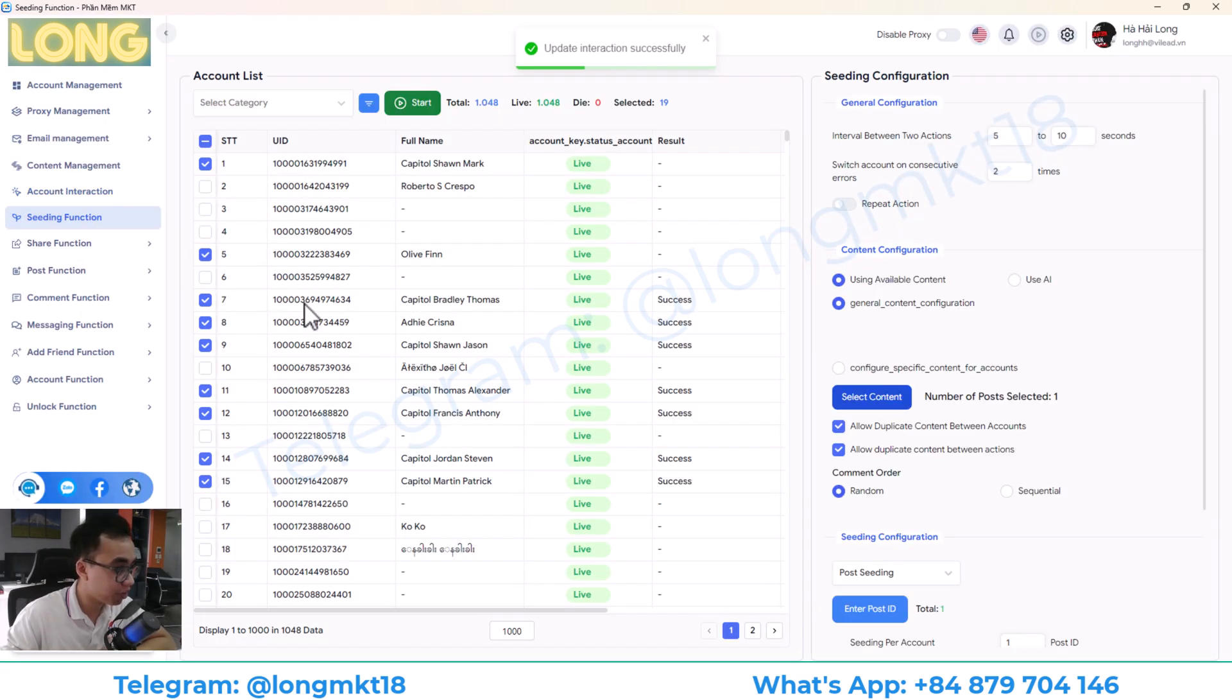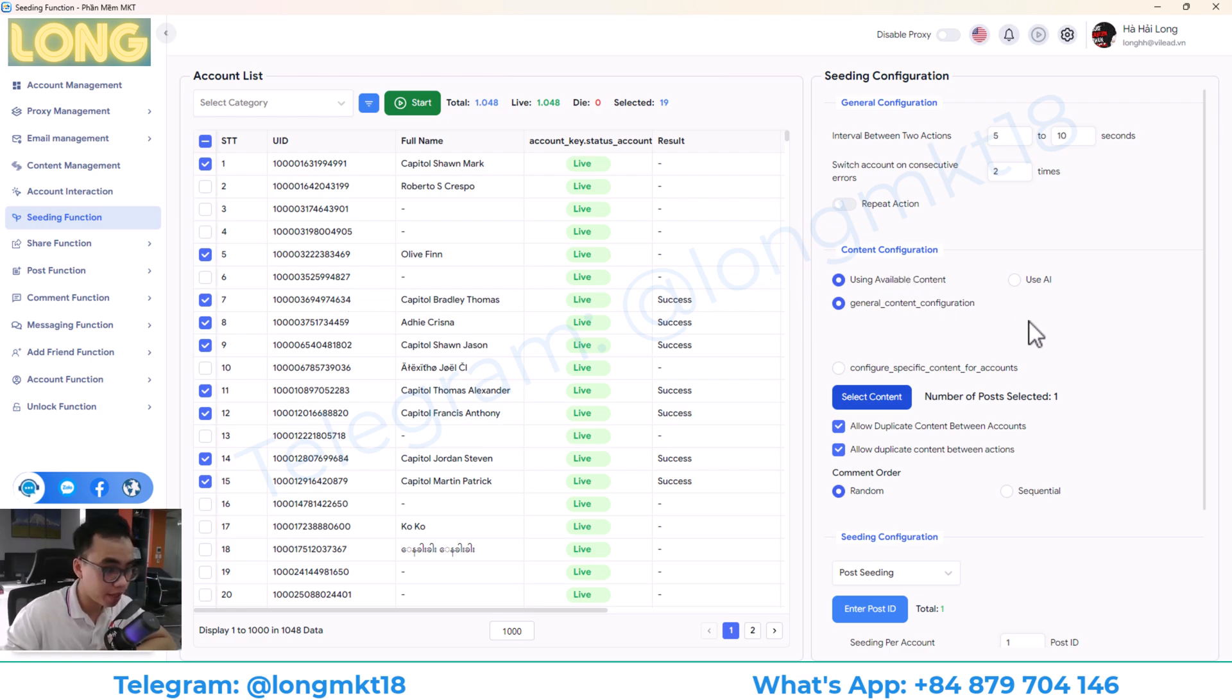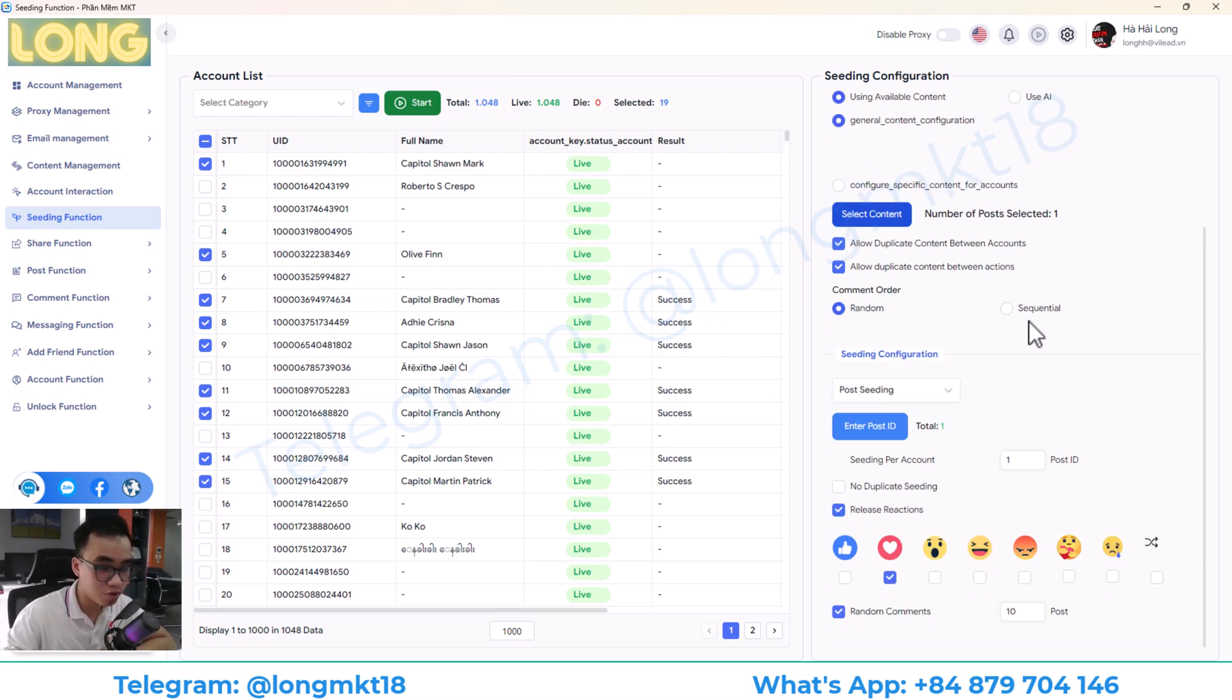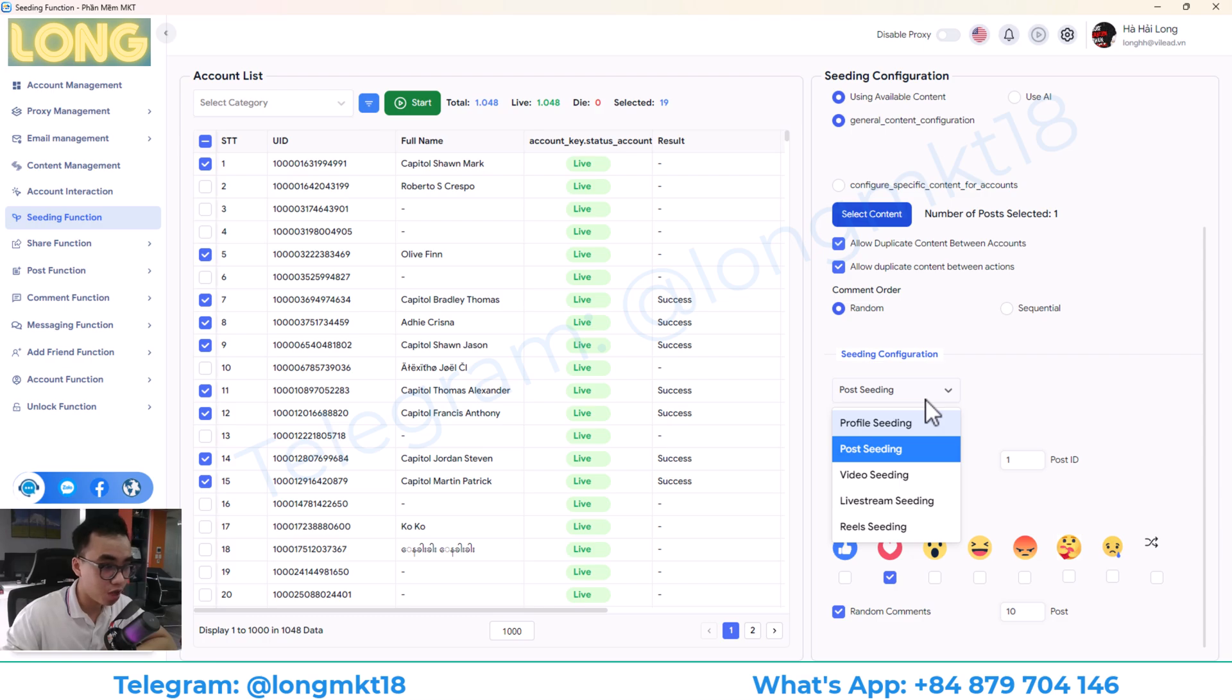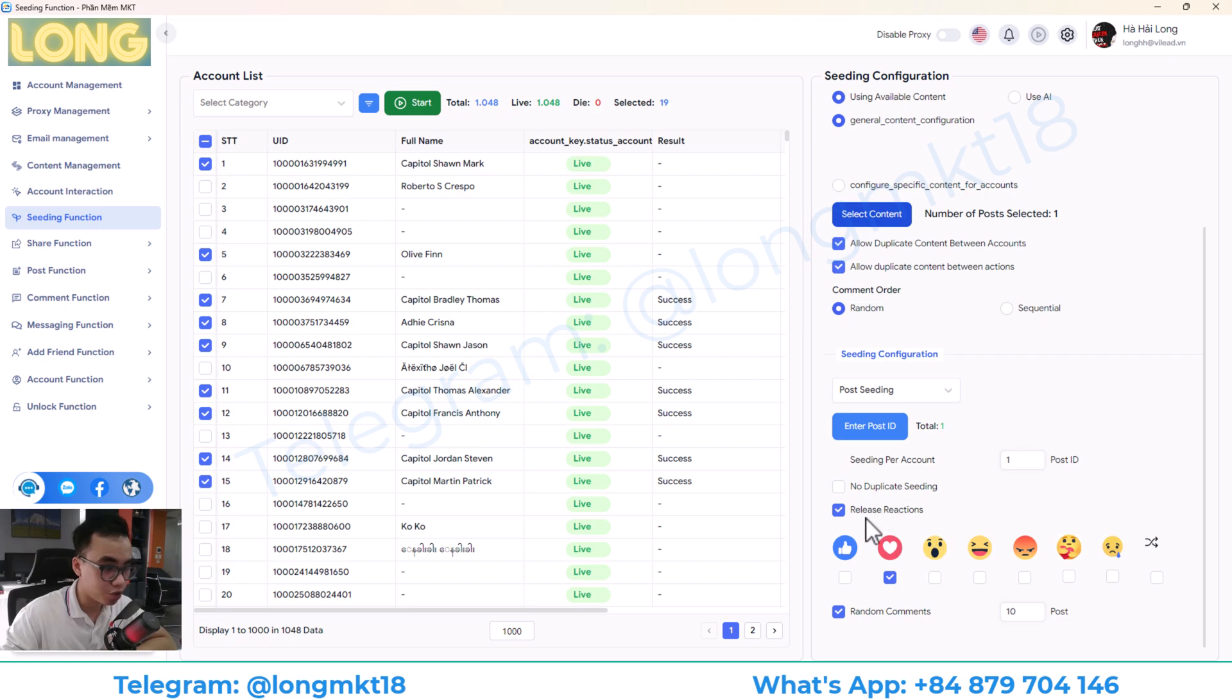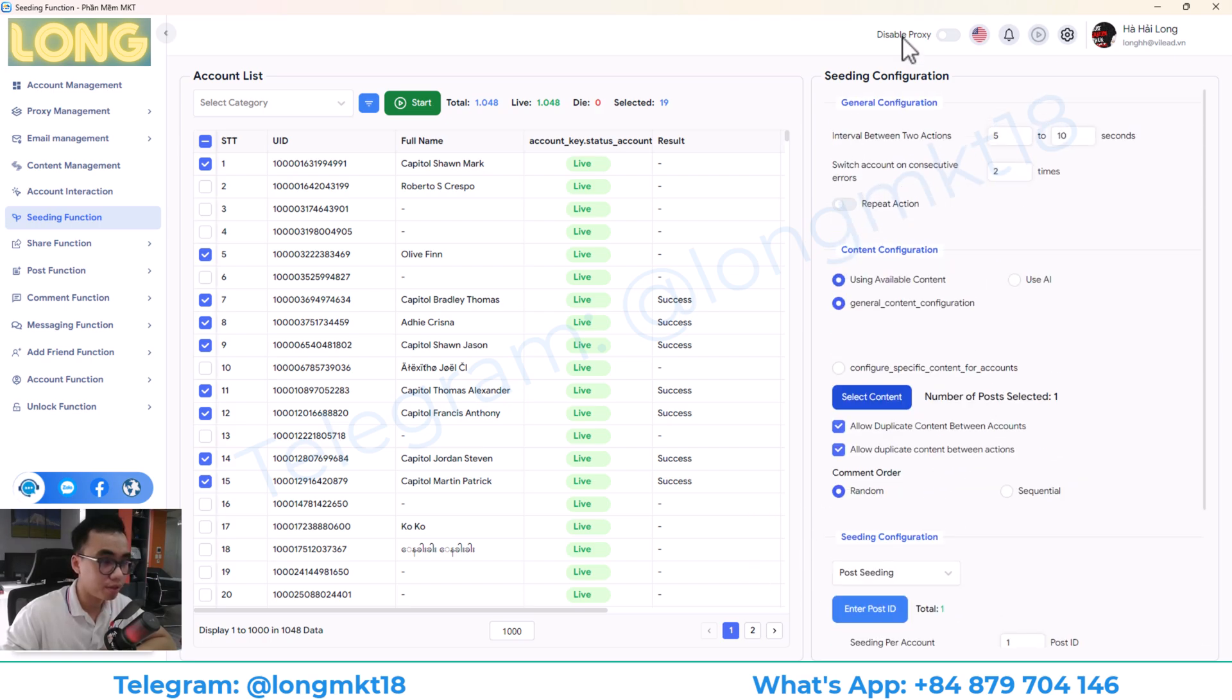Next, we have the seeding function. Seeding is mean you auto-like, auto-comment to any post that you want. You can choose the option here like profile, post, video, live stream, and reel. And you can choose the reaction here. To set up, the workflow will be you set up from top to bottom.